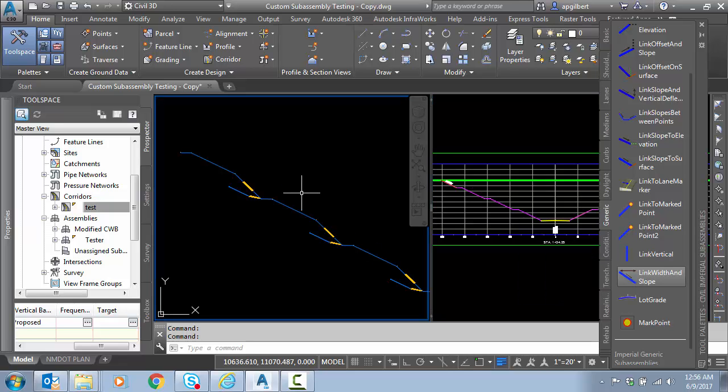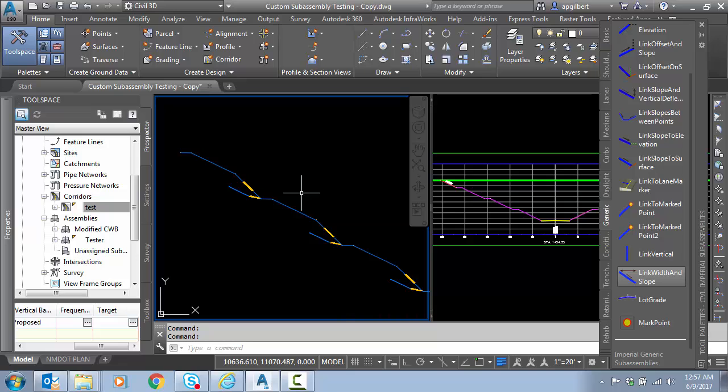So I hope this video has shown you a few methods for using stock Civil 3D sub-assemblies to do your side slope benching on a corridor. I hope this has been beneficial. Have a great day.